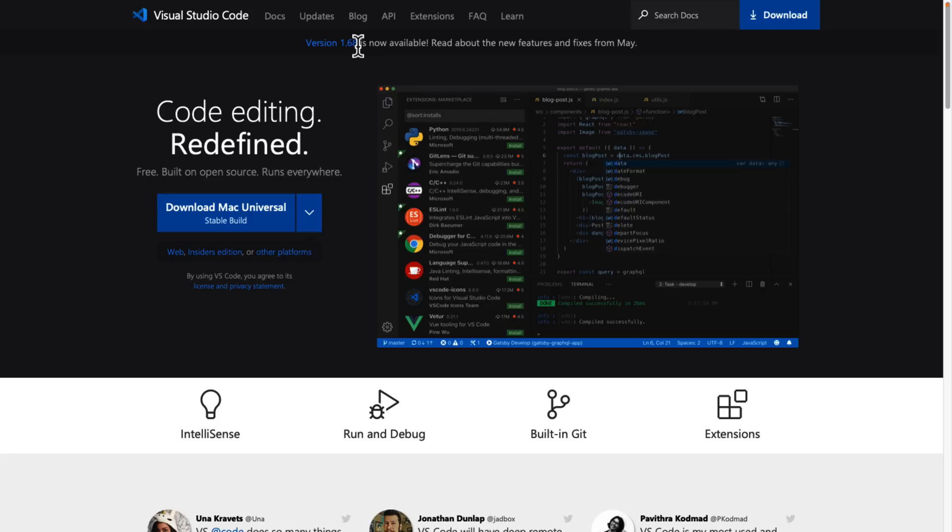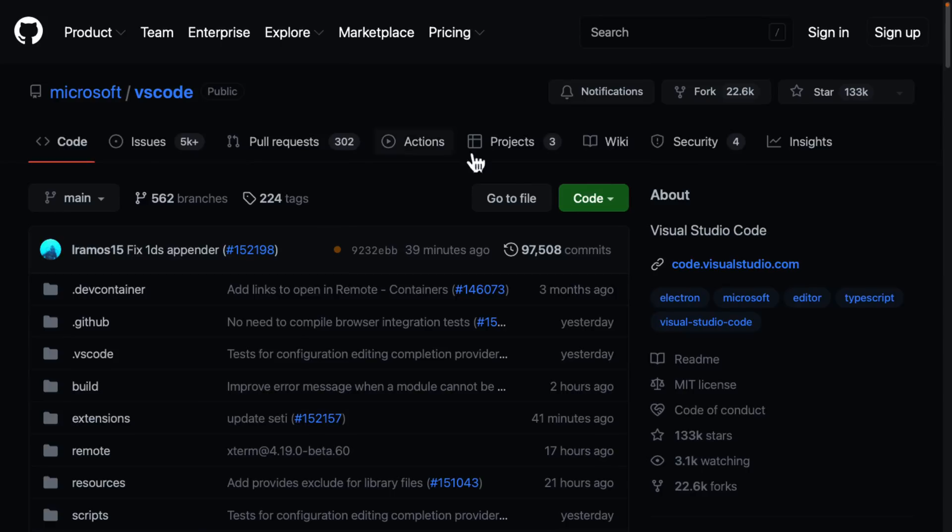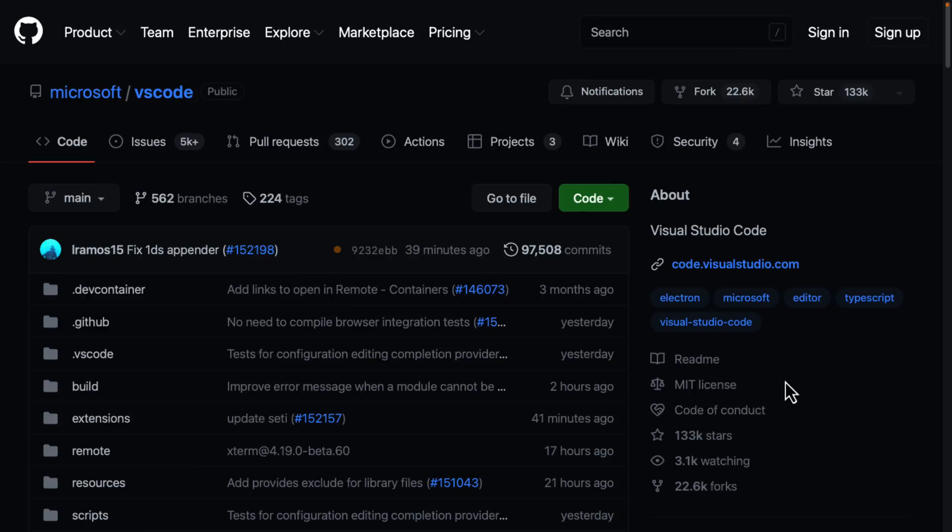But you'll notice, if we go to version 1.68, remember that number. But if you go to Visual Studio Code's GitHub page and you build it from source yourself, it is under the MIT license. It doesn't get those proprietary extensions or the telemetry information or the other things that you need to agree to. A lot of you probably did not realize that the Visual Studio Code that you download from Microsoft isn't the exact same thing as what you get from the GitHub repository.